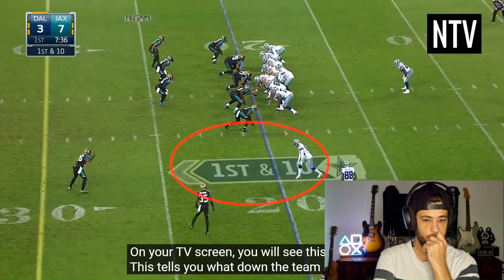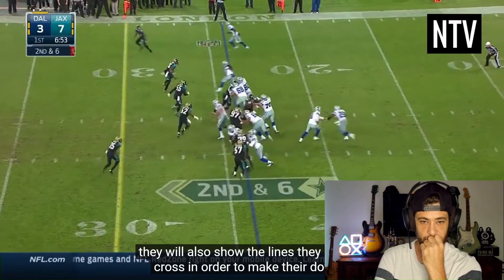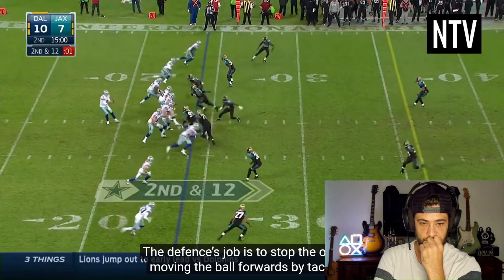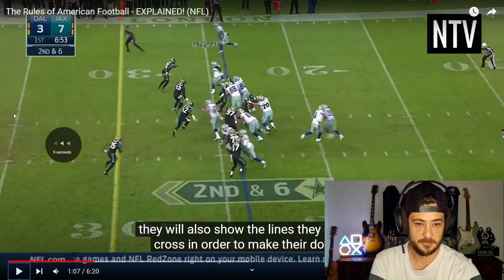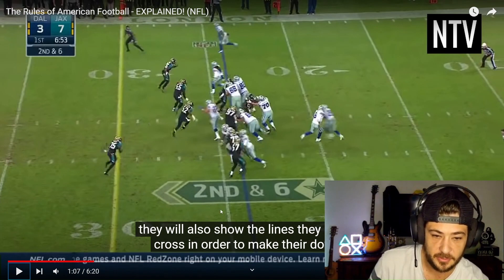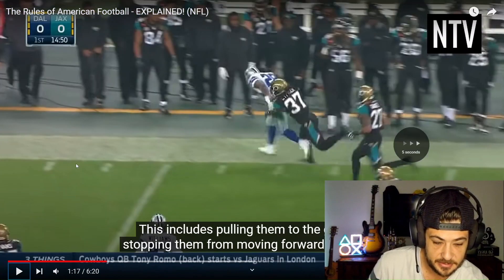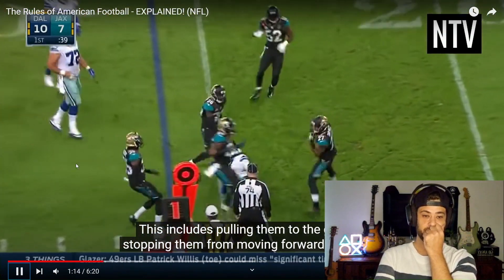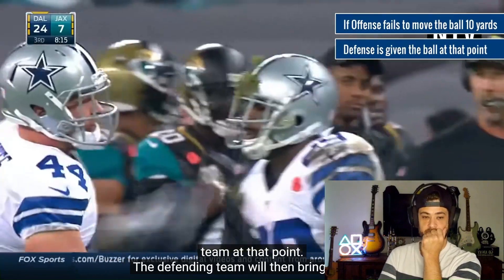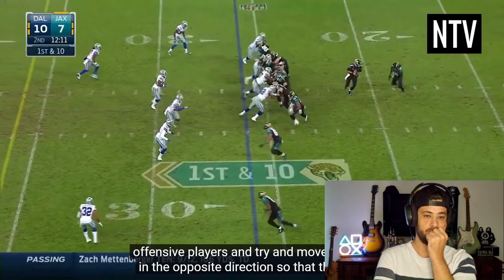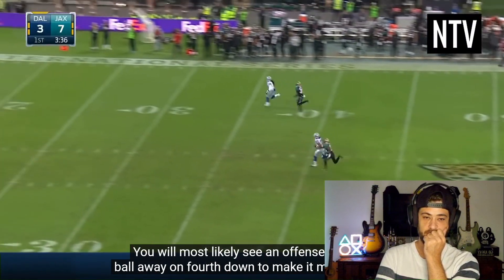On your TV screen you will see a graphic telling you what down the team is on and how many yards they need to make. They will also show you the lines they need to cross in order to make their downs. The defense's job is to stop the offense moving the ball forwards by tackling — including pulling them to the ground, stopping them from moving forward, or forcing them off the field. If the offense fails to move the ball 10 yards within four downs, the ball is given to the defending team. You will most likely see the offense kick the ball away on fourth down to make it more difficult for the other team to score.